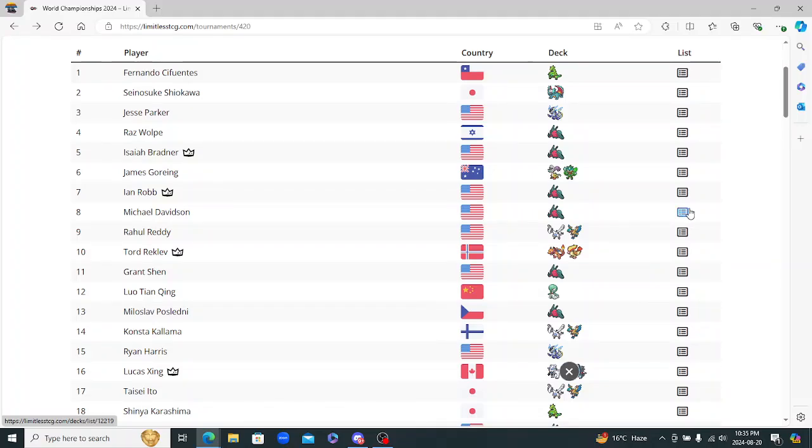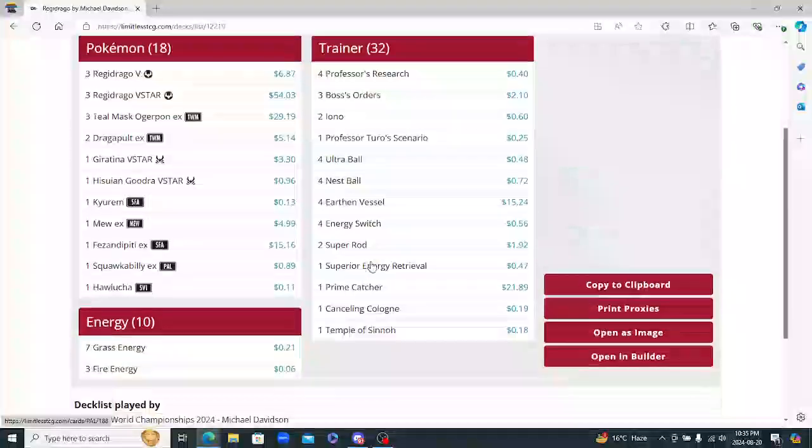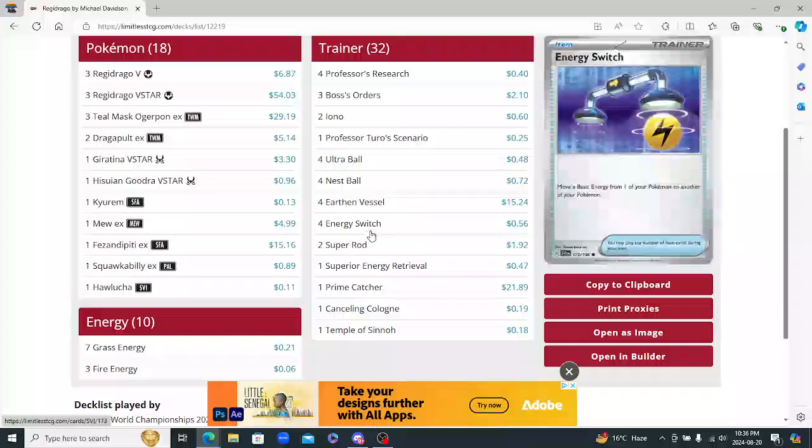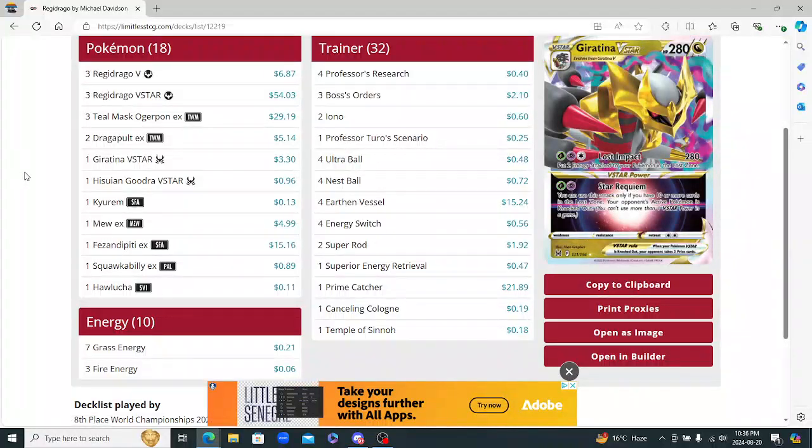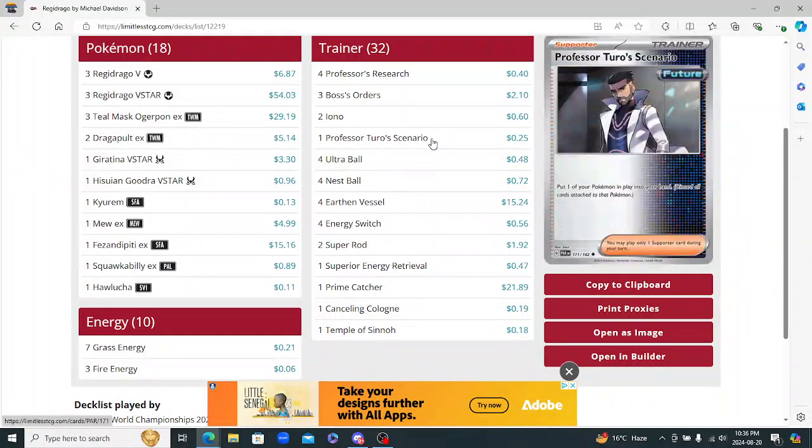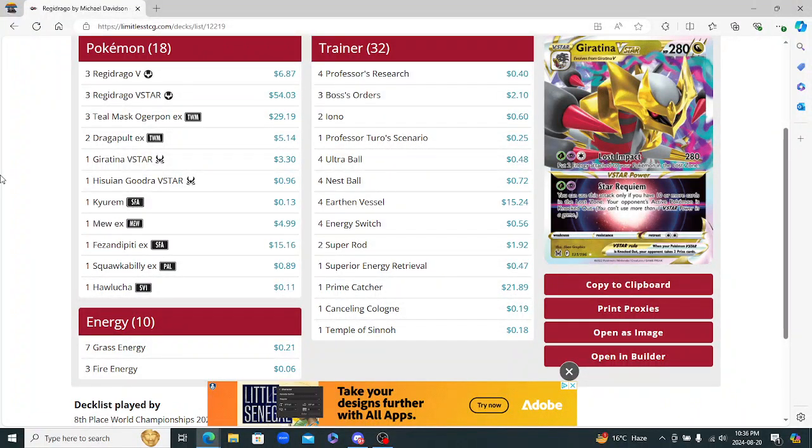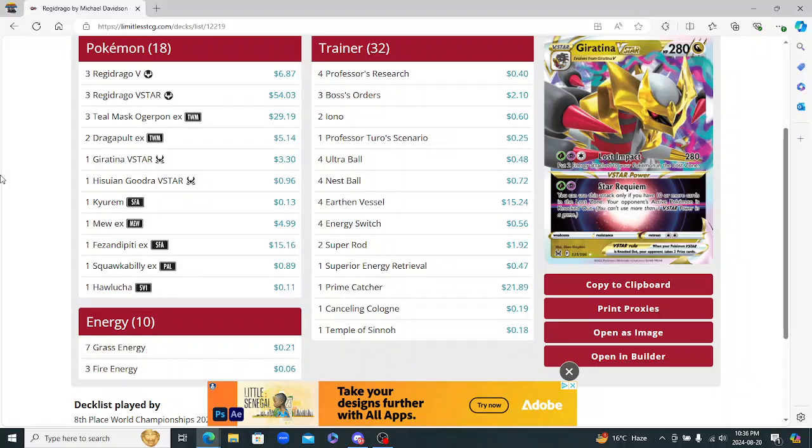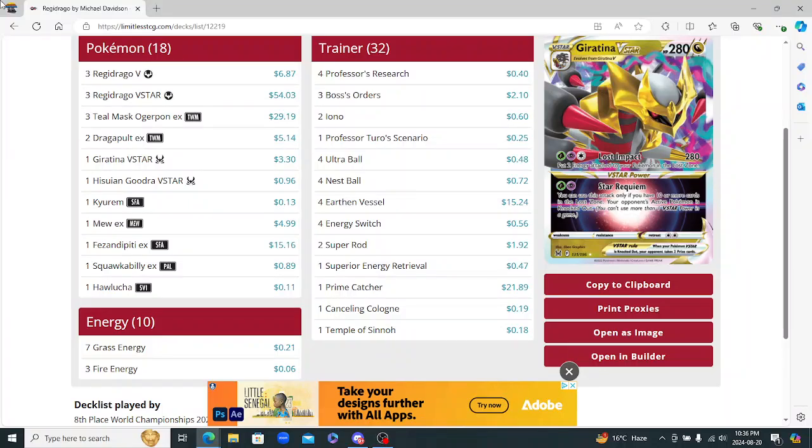Michael Davidson with Regidrago. Another really similar list here. The big thing in here is the 1 Turo. I think that's actually a really good card in the mirror just because when your Turo gets damaged you're able to Turo it back to your hands and then just reset it up again. Yeah so that's pretty good.